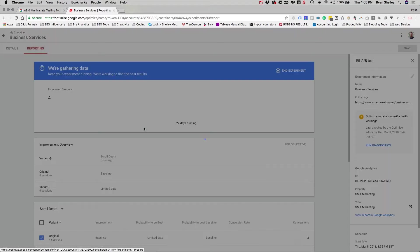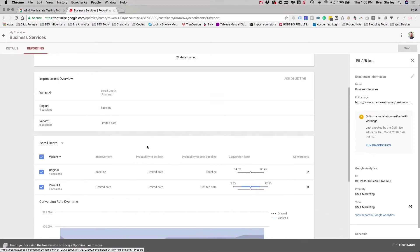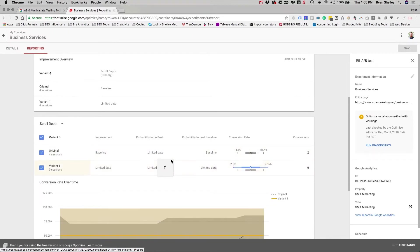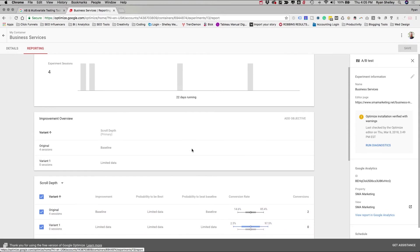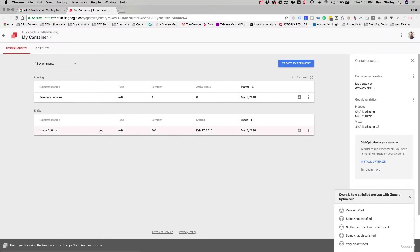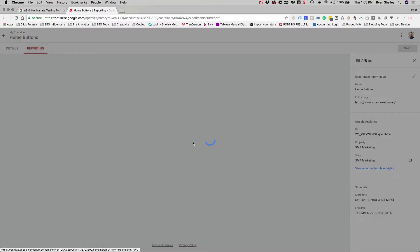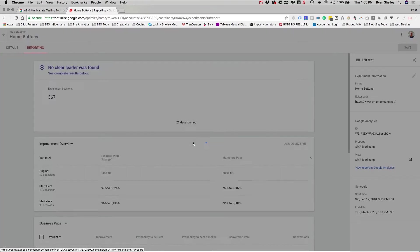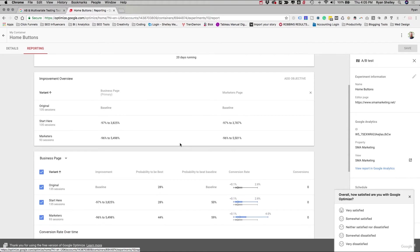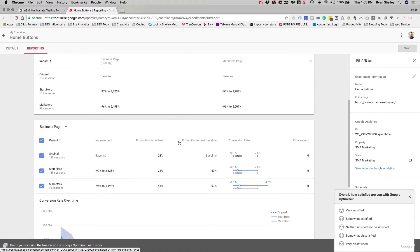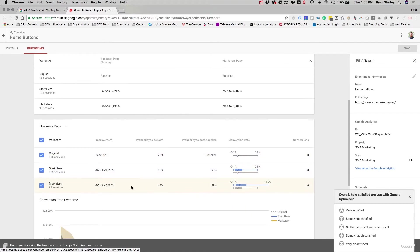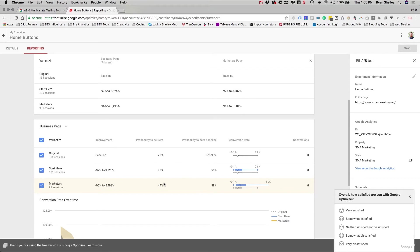If we click on the Reporting tab, it'll actually start to show us which one is doing better. And right now we have a limited amount of data. There's not enough sessions, so we're not really going to be able to make a decision yet. But what I can show you is a test that we did on the Home buttons. And we can see the reporting here. And we had a number of viewers visit these pages. And this one was the one that obviously performed the best, as we saw it performed 44% better according to the goals that we had set up against our baseline, which was the original. So we had three different variants. The third one was the one that performed the best. And we knew to make those changes on our website.